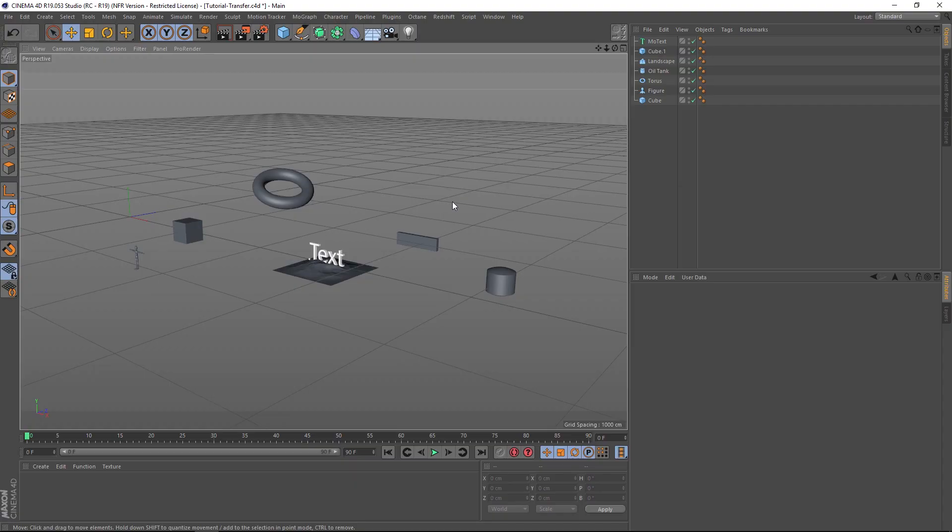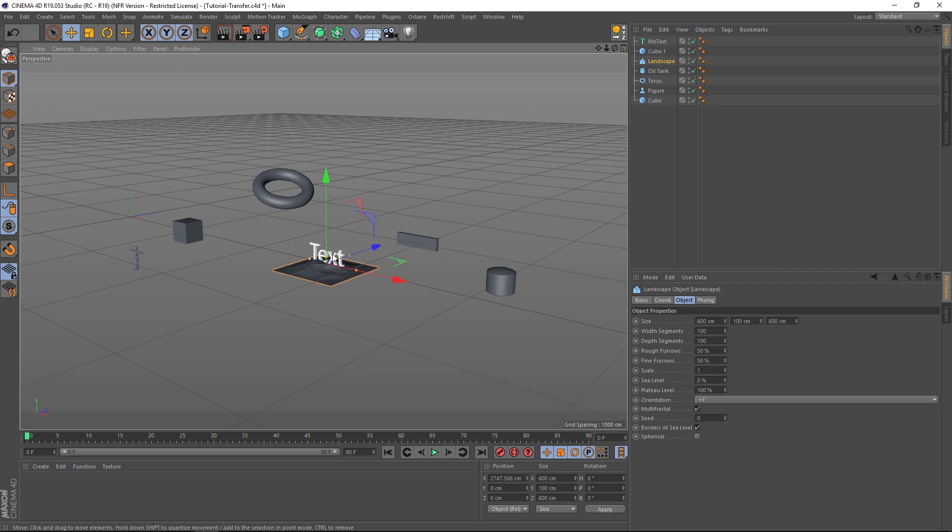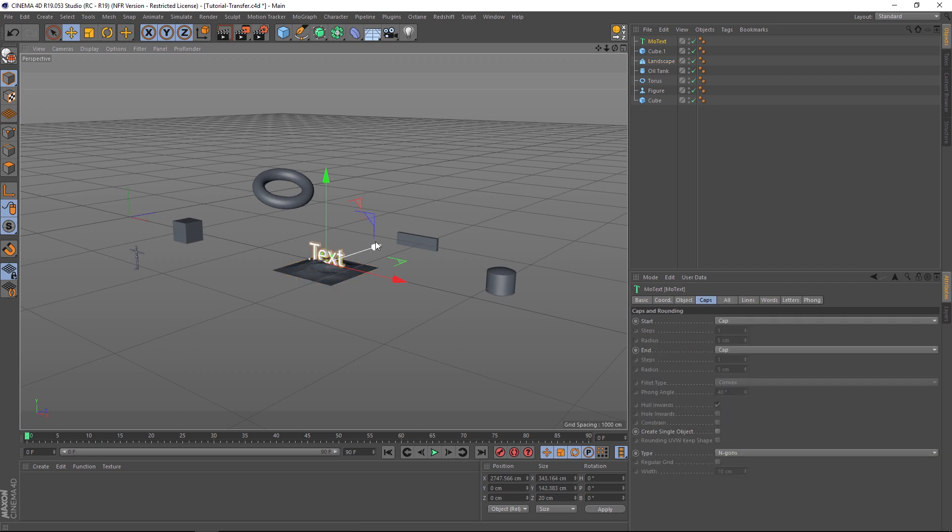Hey what's up guys, welcome to the Pixel Lab. I have a quick workflow tutorial. This is actually a feature of Cinema 4D I just found out about, which always surprises me after using Cinema 4D for like 10 years. I'm still finding new things, so this is a really handy workflow tip I'm going to walk you through.